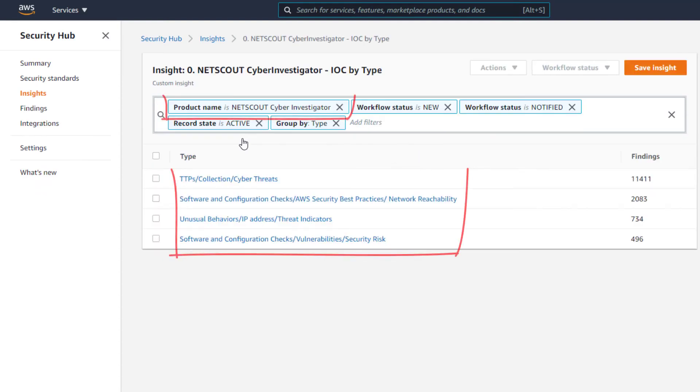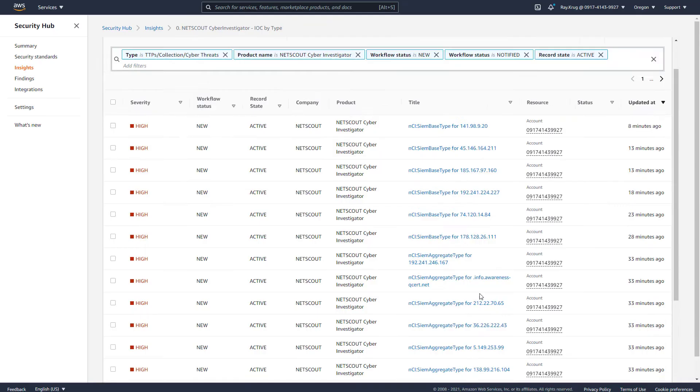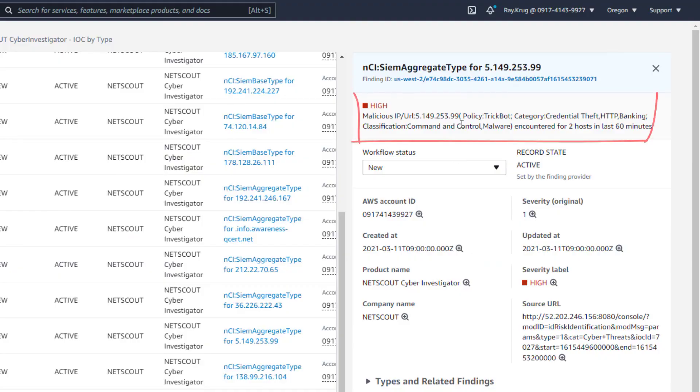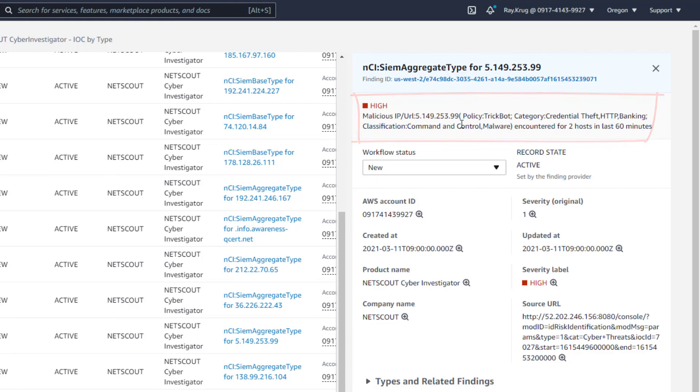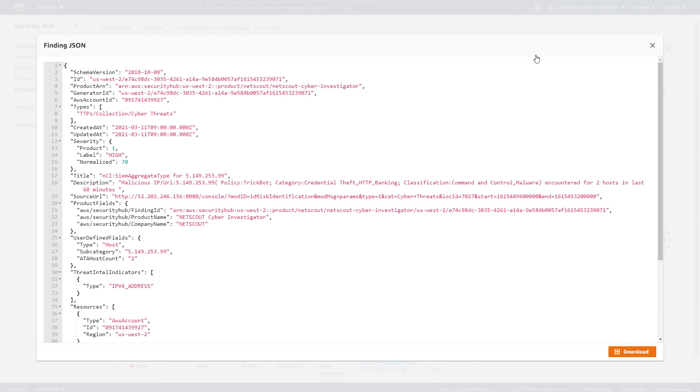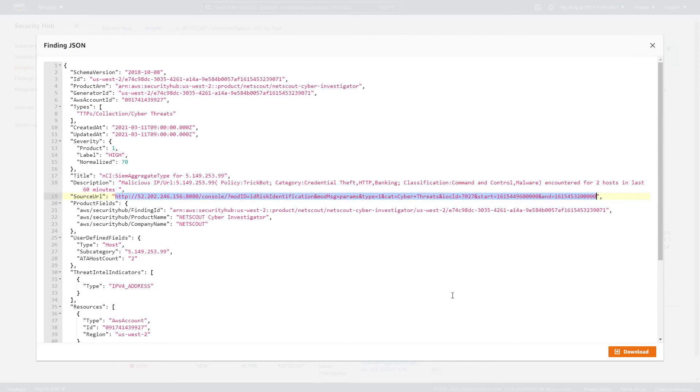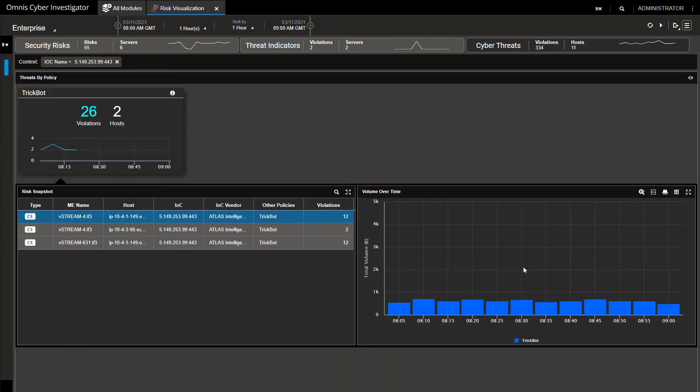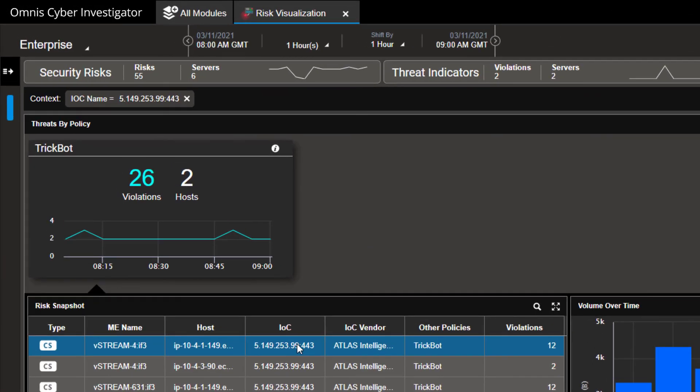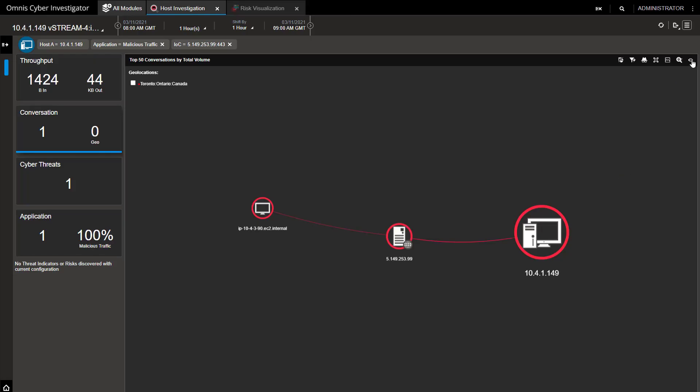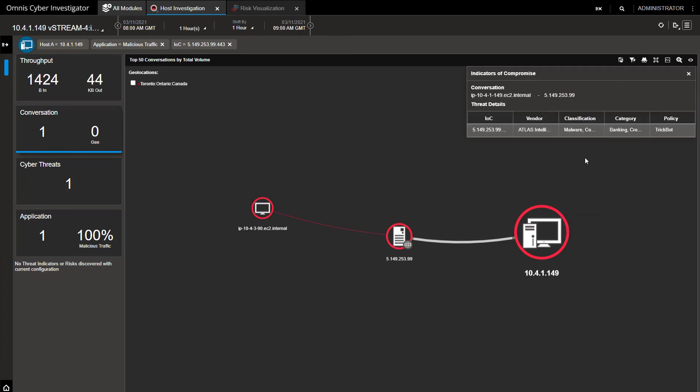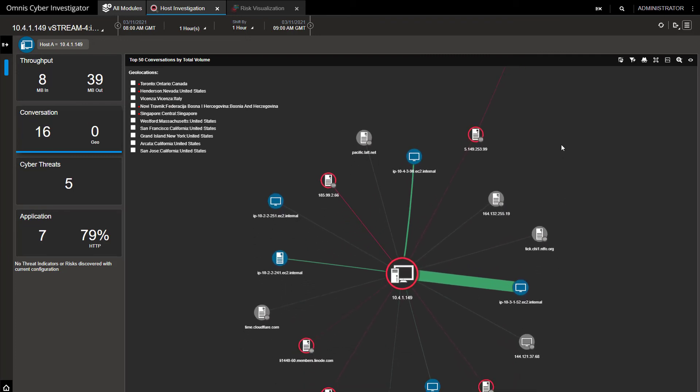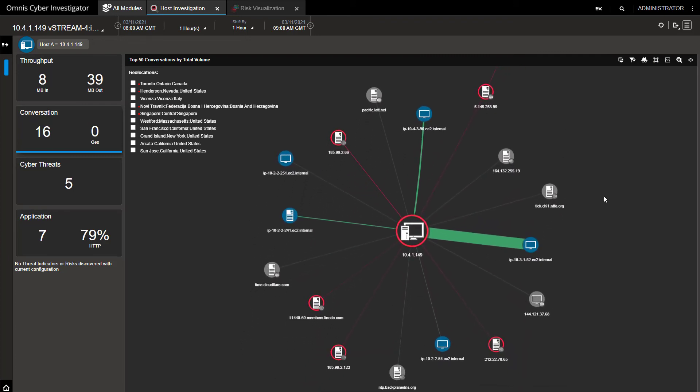We see the cyber events by type, cyber threats, network reachability, threats and security risks, and can examine what's going on. Here's the high priority cyber events for the different IOC types, and taking one, we see the details. In this case a malicious IP address with the trickbot policy, category credential theft and classified as malware. Further detail is available here, plus drill down from Security Hub directly to this event in Cyber Investigator, where like in earlier demonstrations we see the details of the IOC, the hosts affected, which we can display in Host Investigator view, two hosts in EC2 accessing this rogue site. And of course we can investigate further the conversations these infected hosts are having by expanding the view, see malicious and normal traffic, and also provide more details at the network and even packet level, which you have seen in earlier demonstrations in this series.